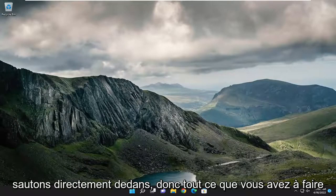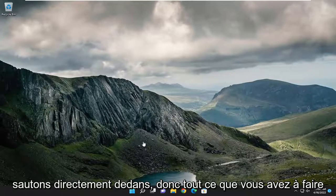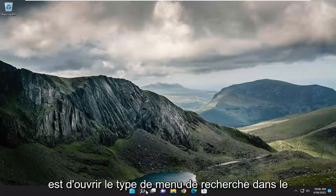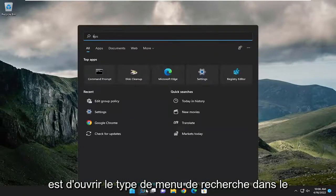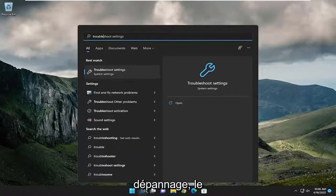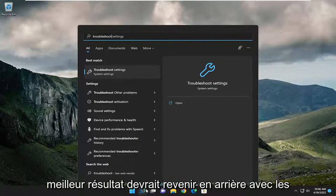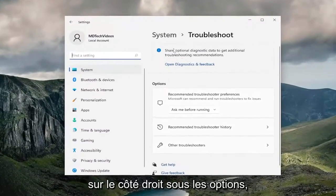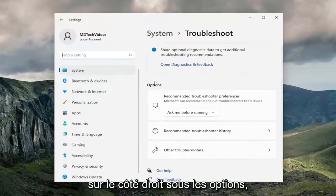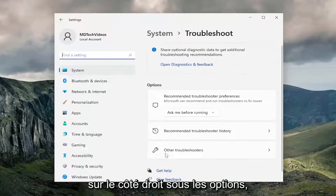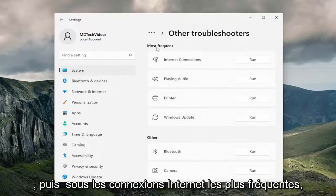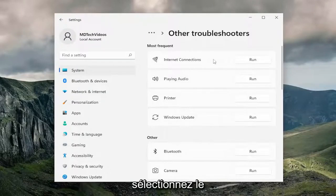Let's go ahead and jump right into it. All you have to do is open up the search menu and type in 'troubleshoot'. The best result should come back with Troubleshoot Settings — go ahead and open that up. On the right side, underneath Options, select Other Troubleshooters. Then underneath Most Frequent, under Internet Connections, select the Run button.